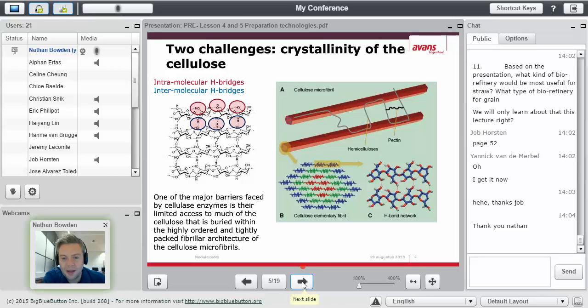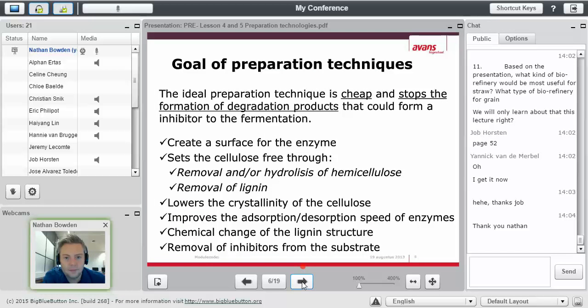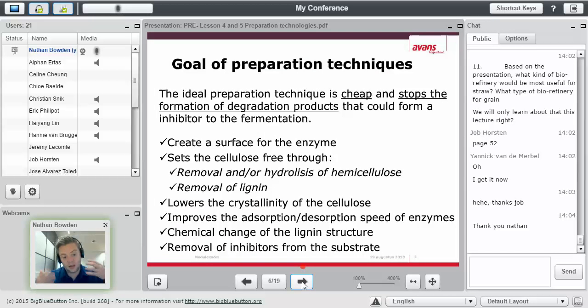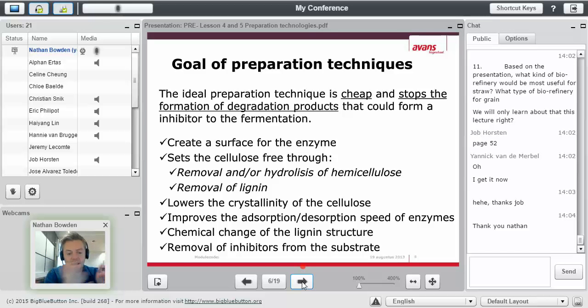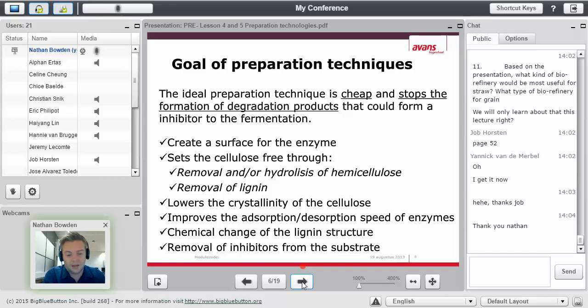They're not that powerful. So we need to think about different types of preparation techniques to get our enzyme into that cellulose.